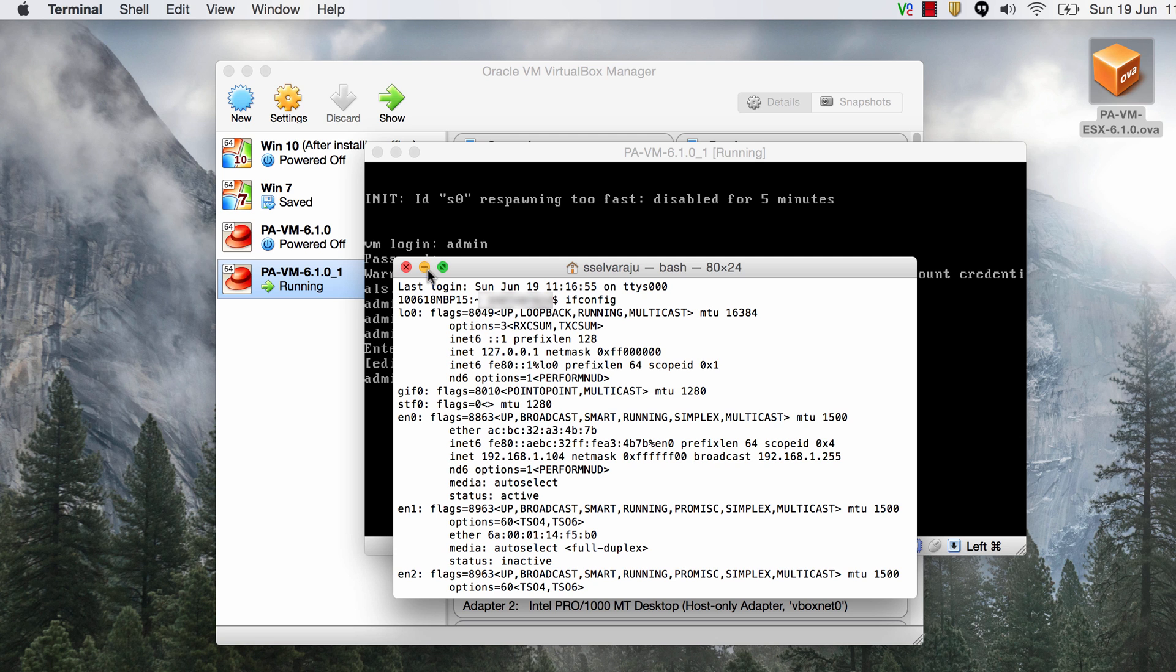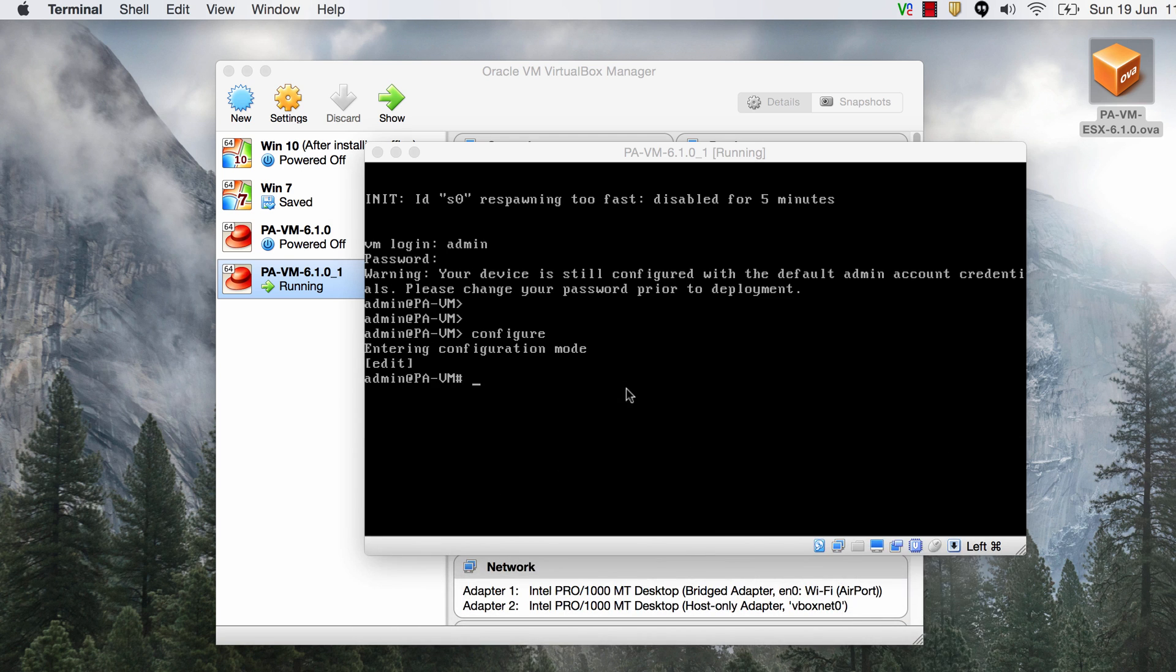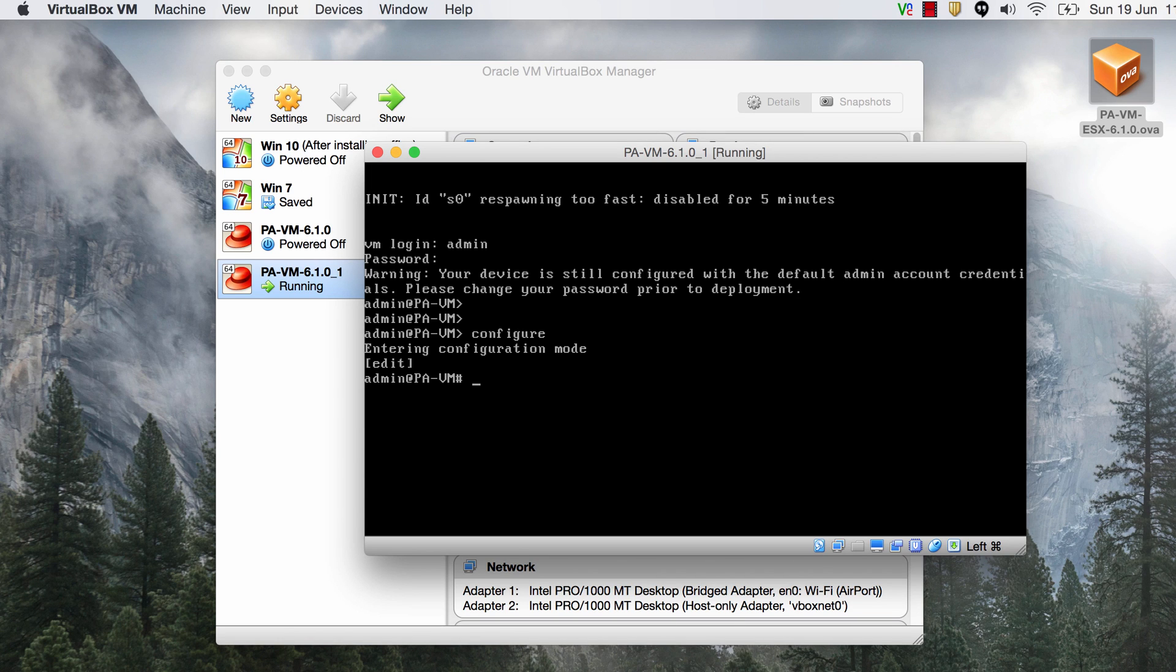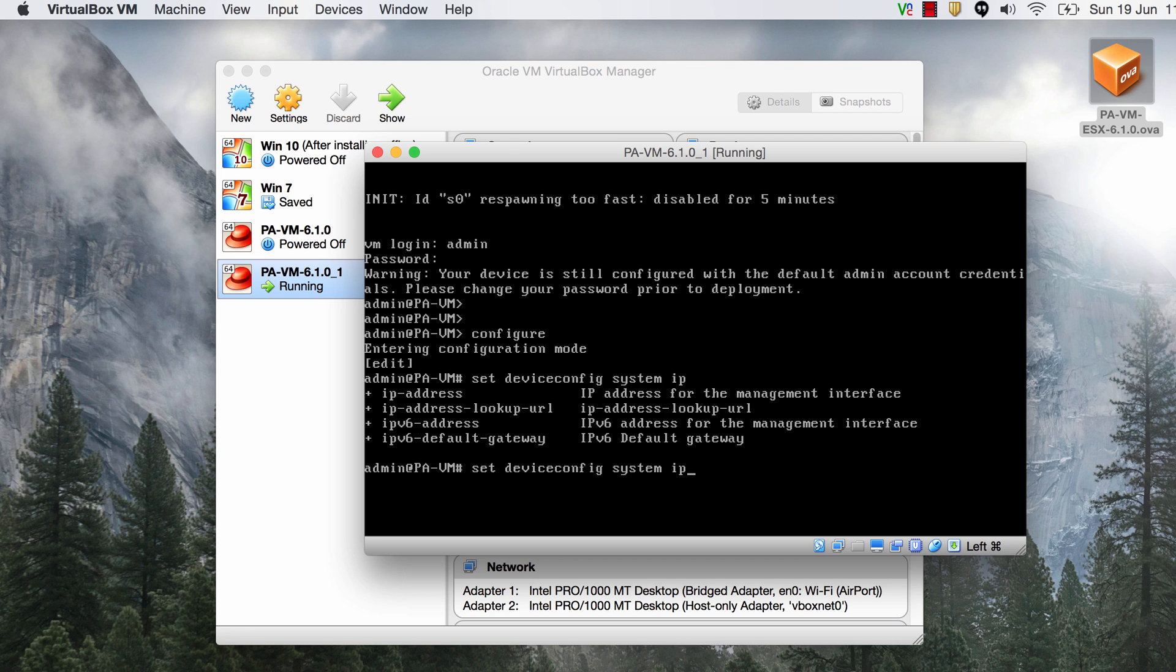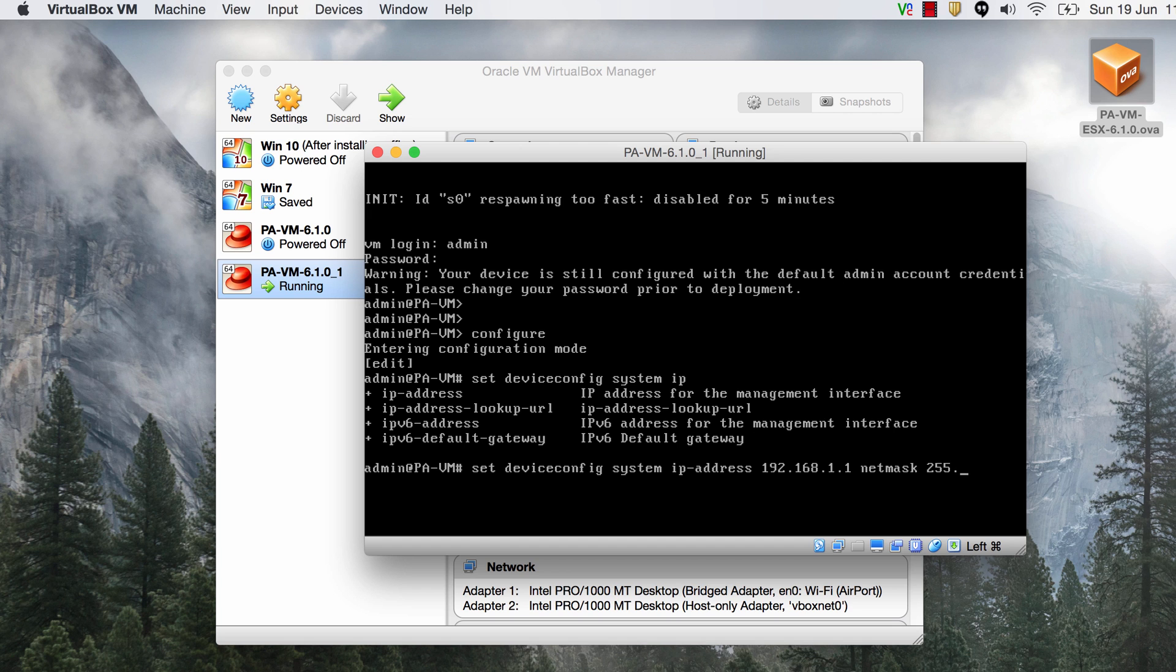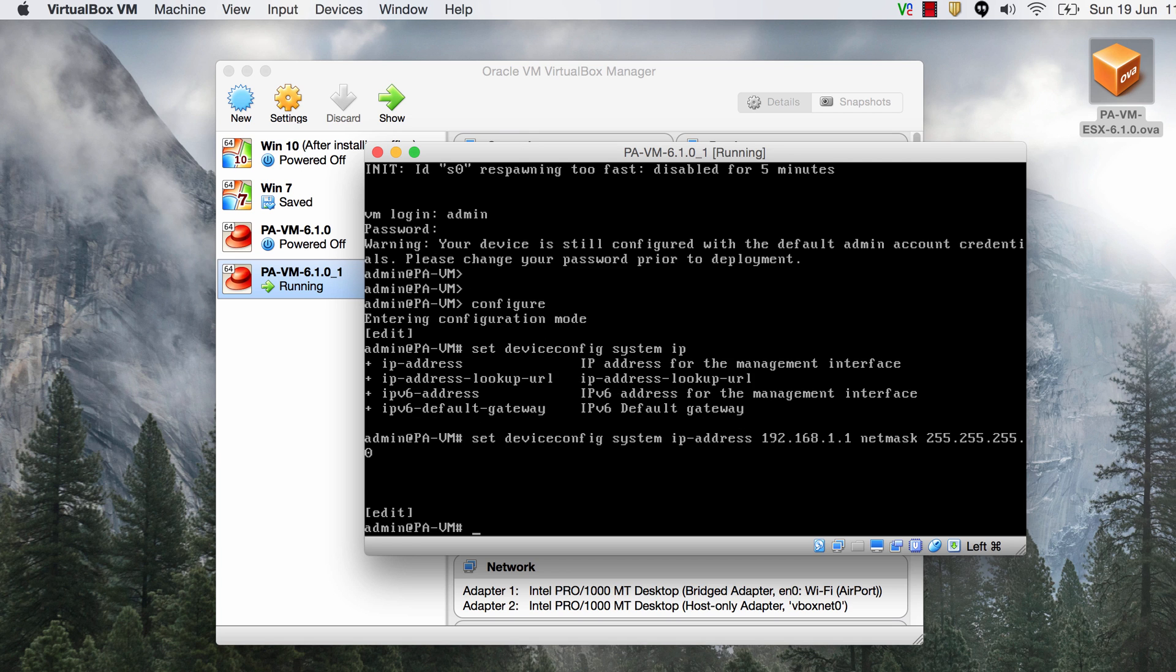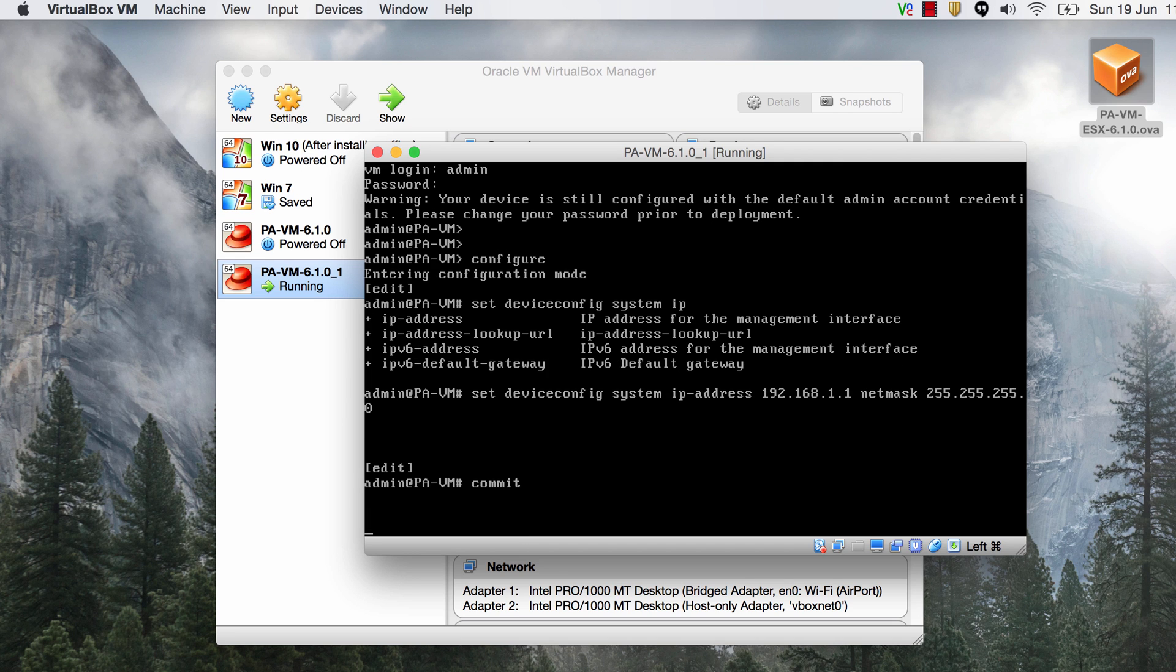So I'm going to give this the IP address 192.168.1.1 because I know nothing in my home network carries that IP address. So let's say set device config system IP address and then the IP address so 192.168.1.1 and then the net mask which is slash 24.255.255.255.0. Once you have that make sure you commit your settings.